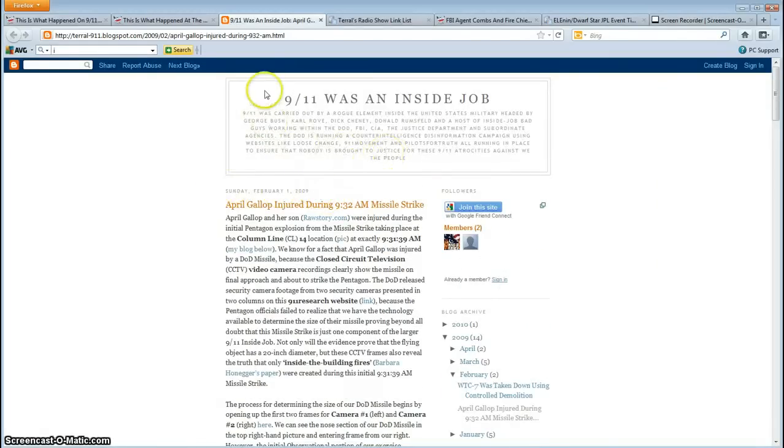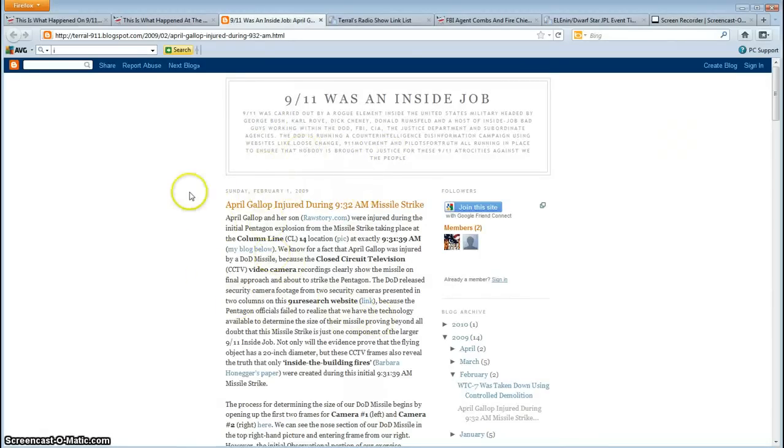So my blog link is in the description box. A whole bunch of information here on the app. This blog was made specifically for Bill Veal at the Center for 9-11 Justice and for April Gallup for that case.